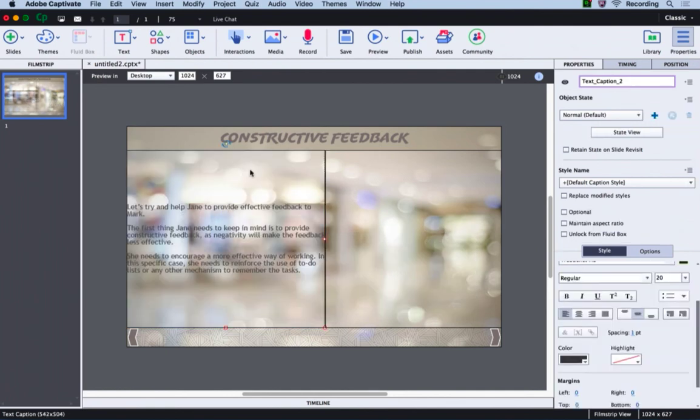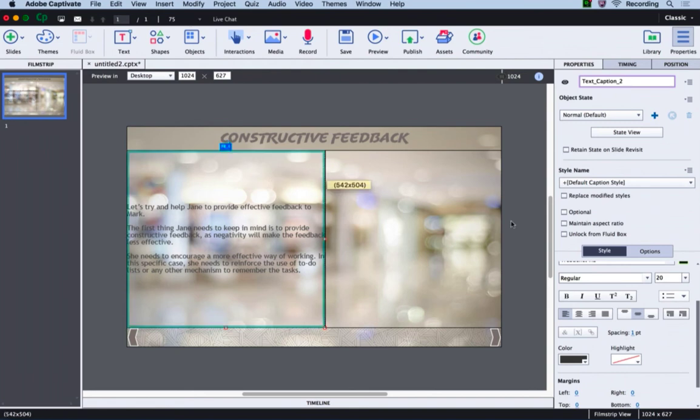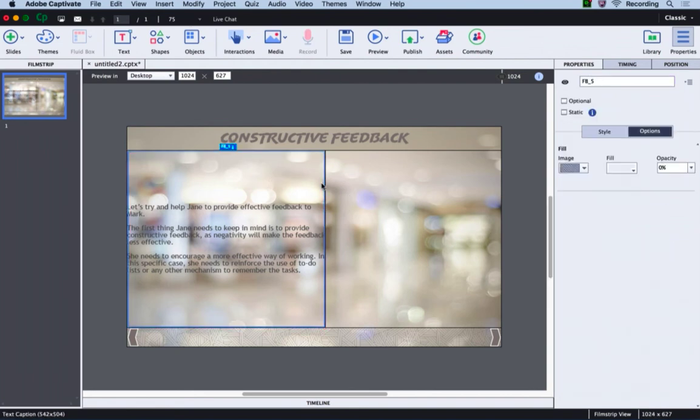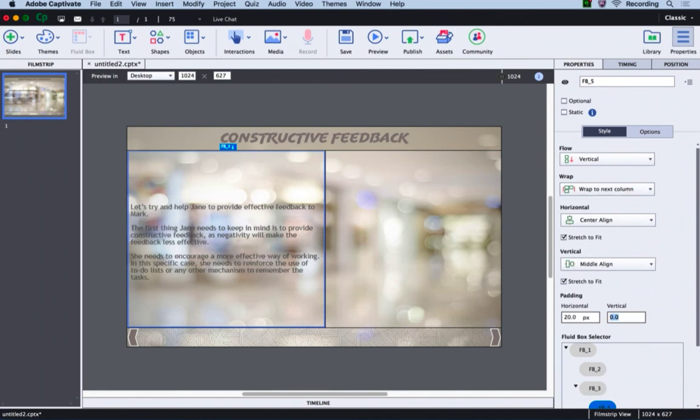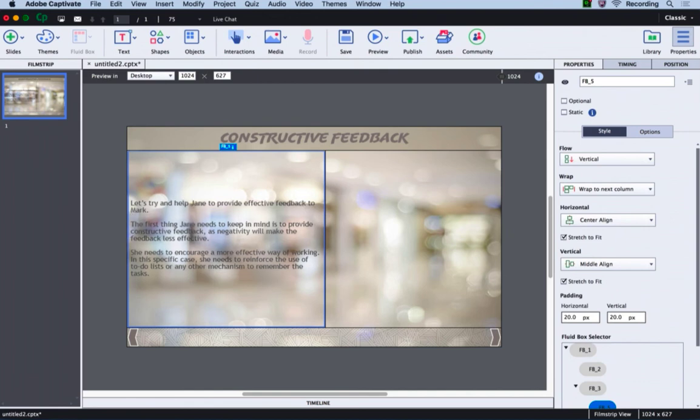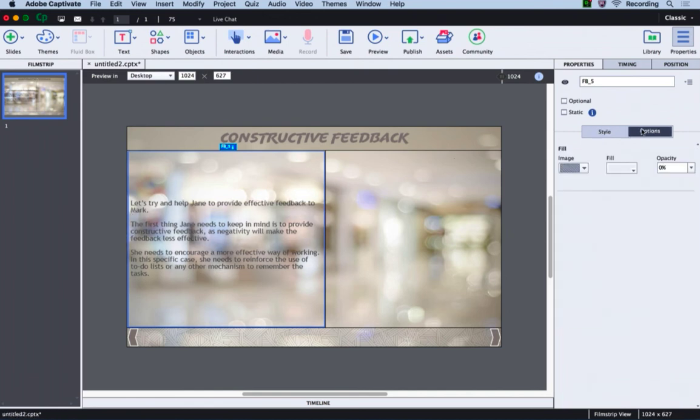Let's add some padding for this fluid box as well. I will select the fluid box, go to the style, and change the horizontal padding to 20 pixels and vertical padding to 20 pixels. Also let's add some background for this text so that it is easy to read.